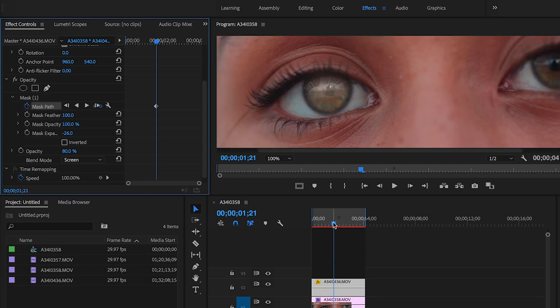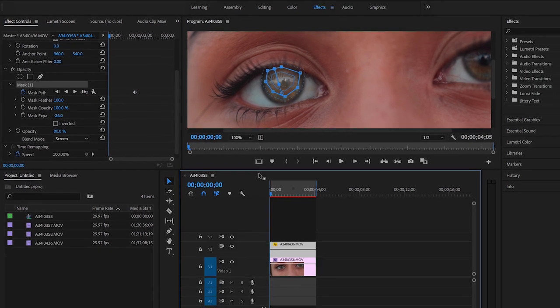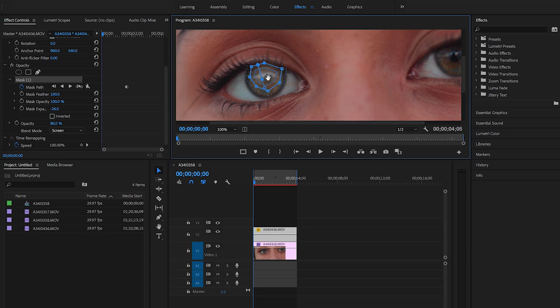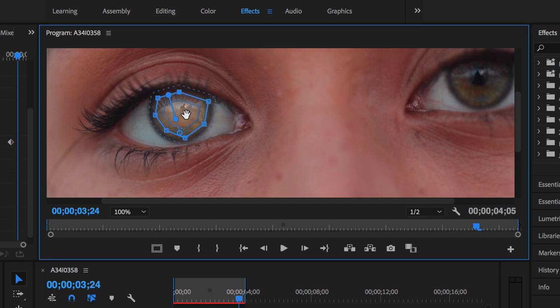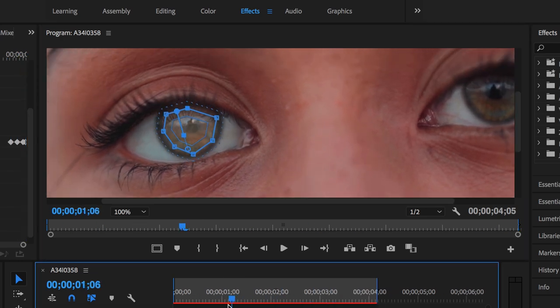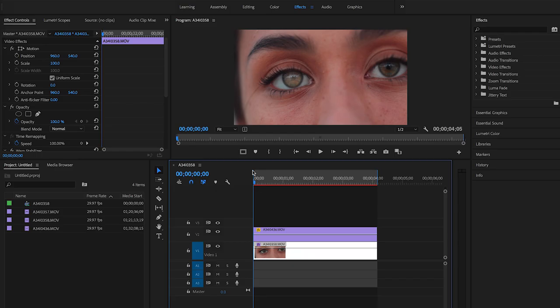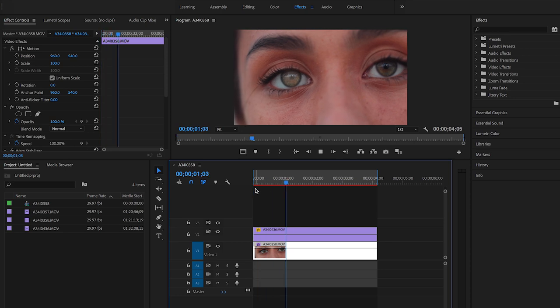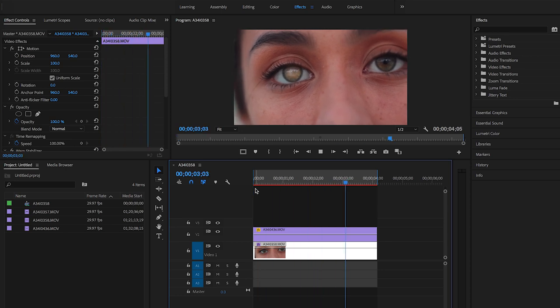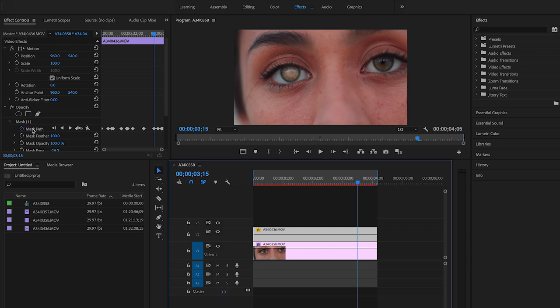Now select mask one so you can see mask again, and then let's start moving it around. So let's go to the beginning of the clip and start tracking the mask to the eye. Okay, so now let's look at the mask real quick on how it looks.